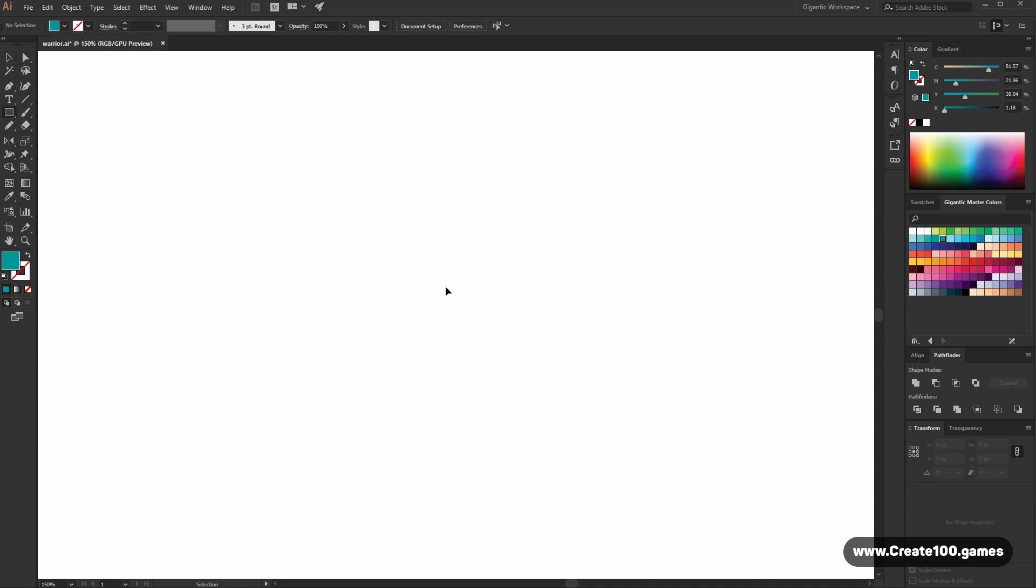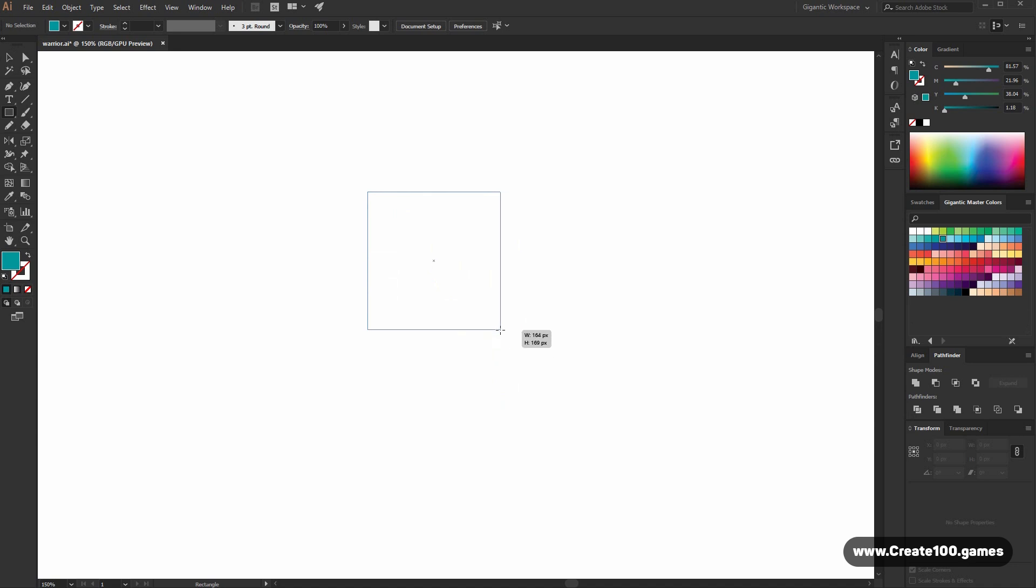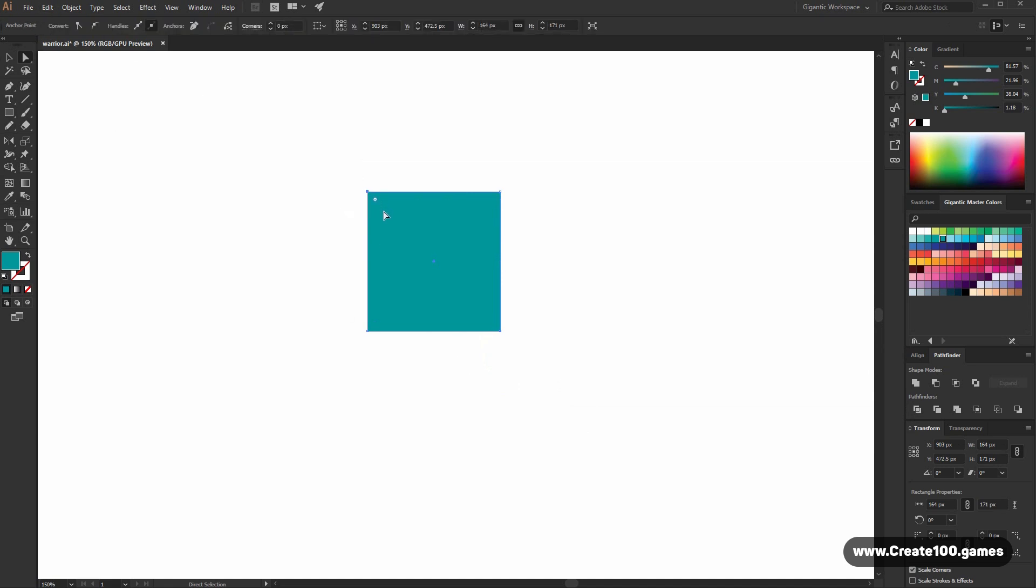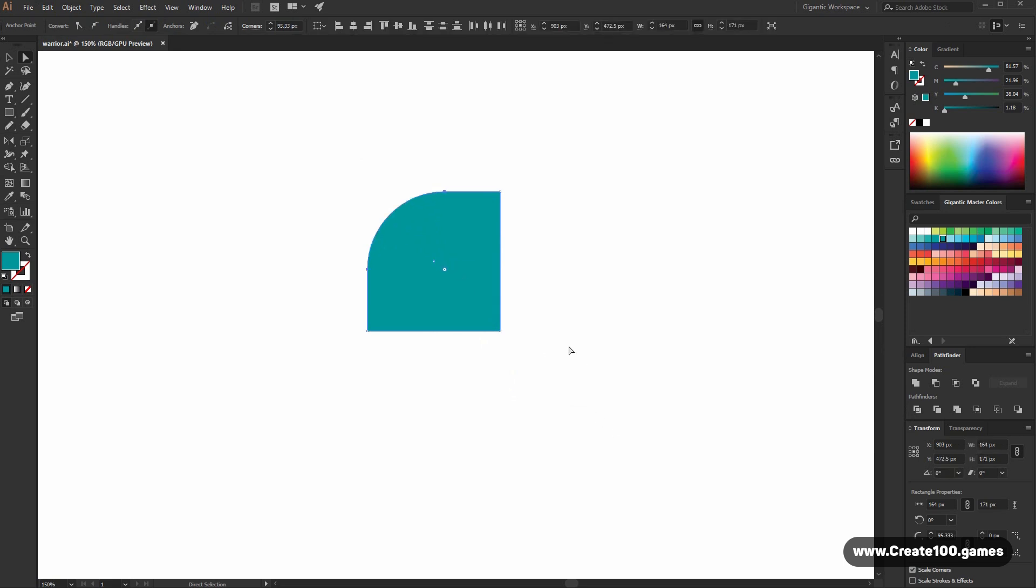Hit M on the keyboard and draw the rectangle. Then hit A on the keyboard for the direct selection tool. Select this point here and make these corners round. Something like this. Then these points and make it round as well.